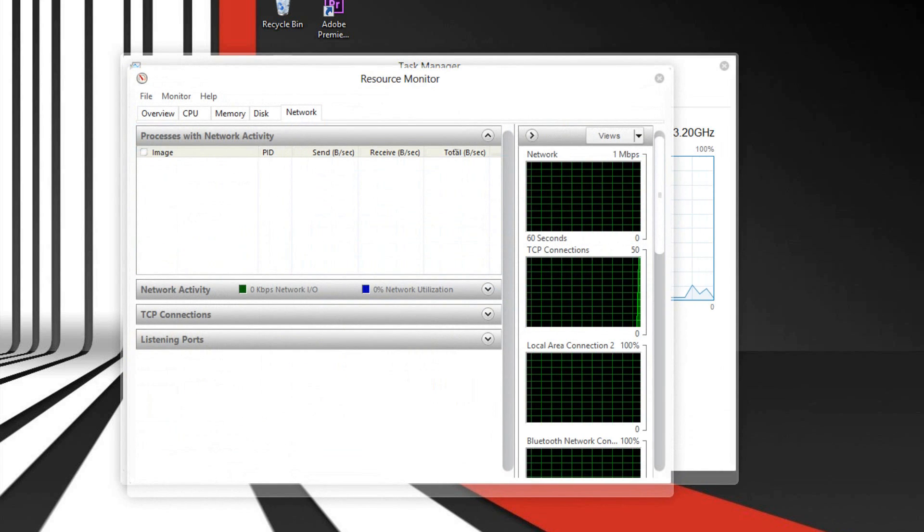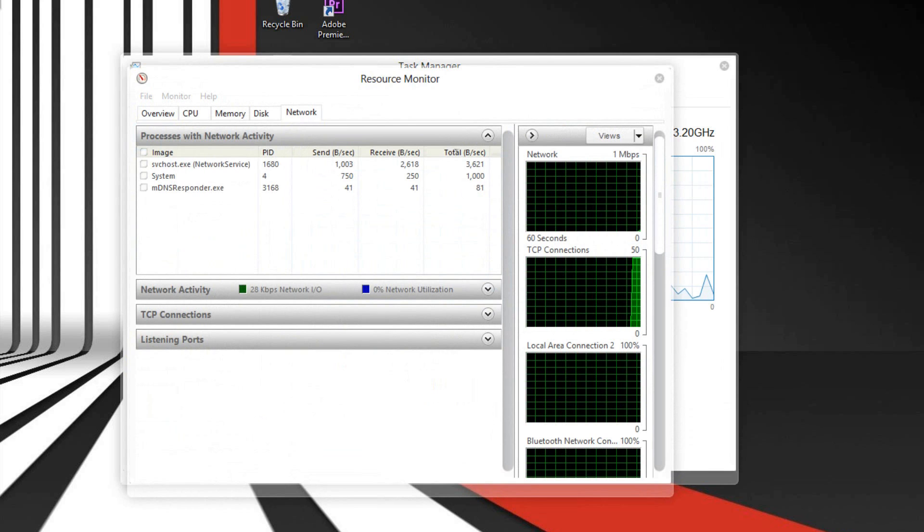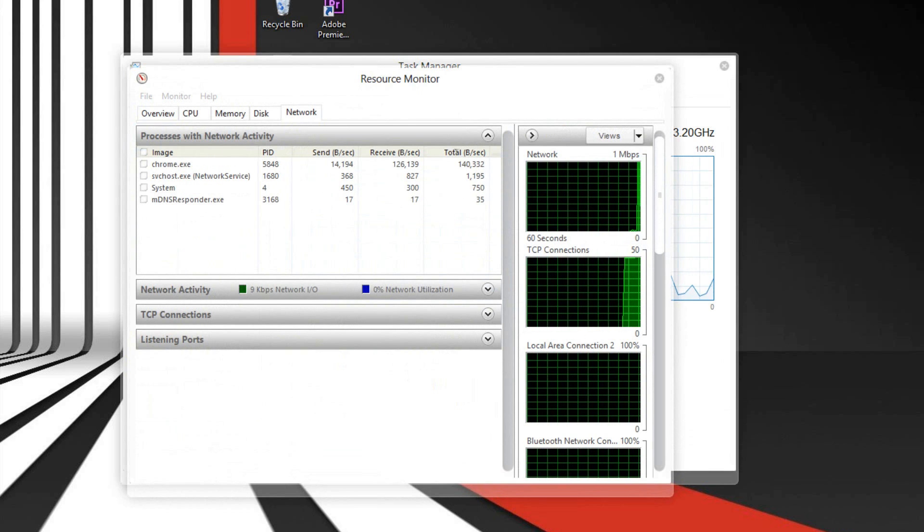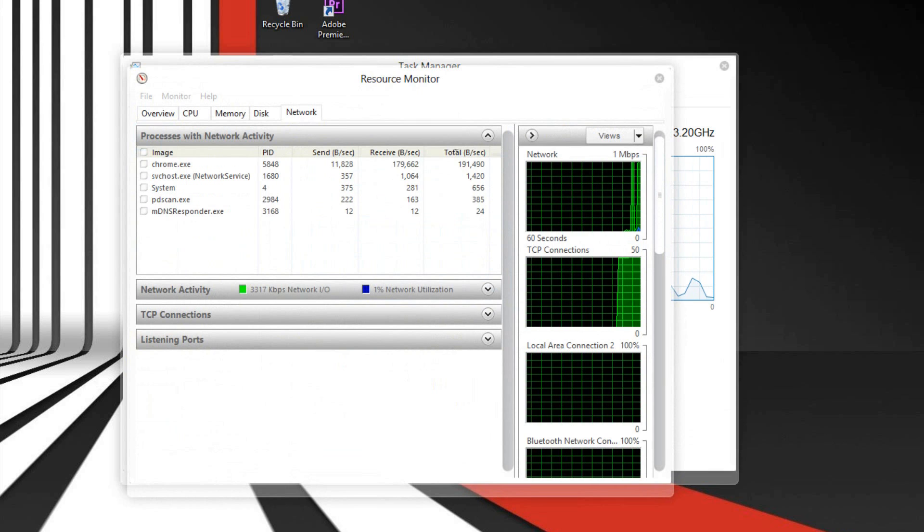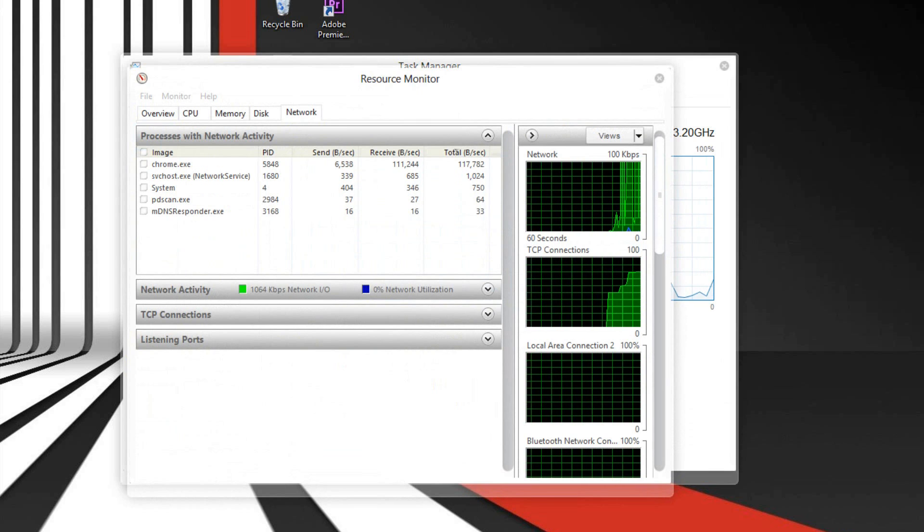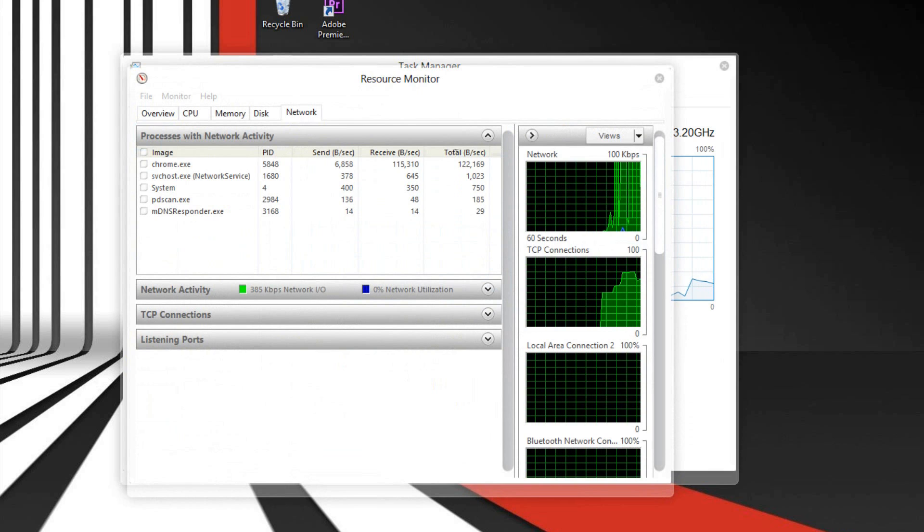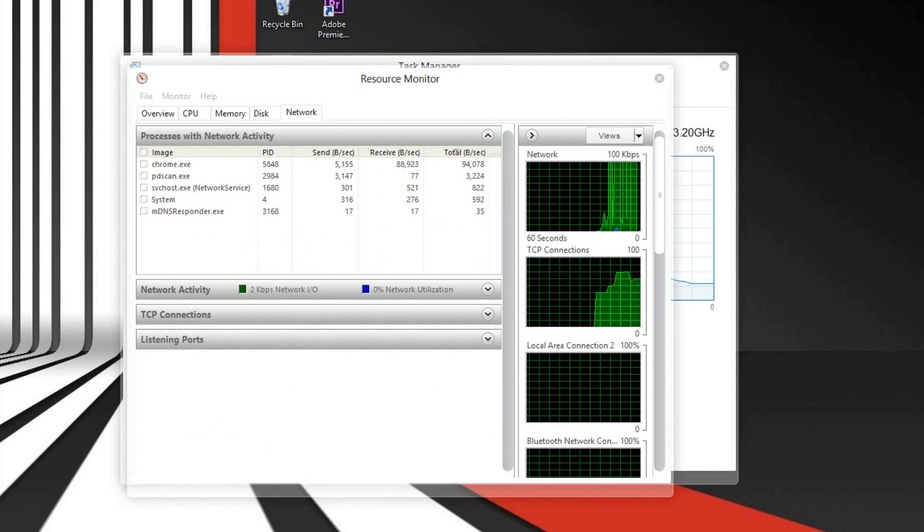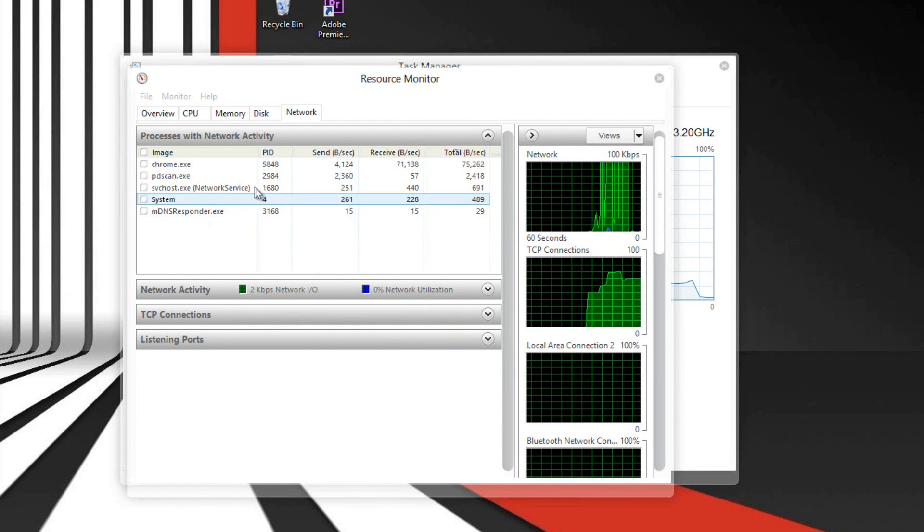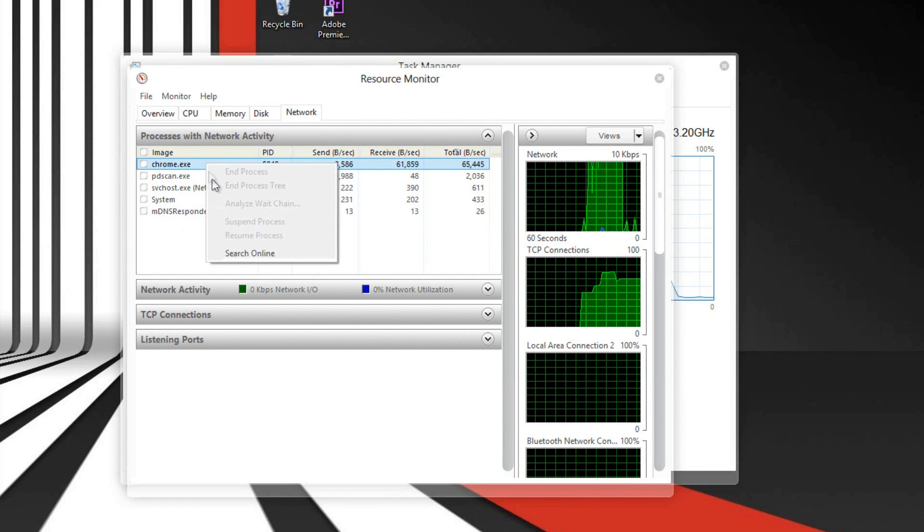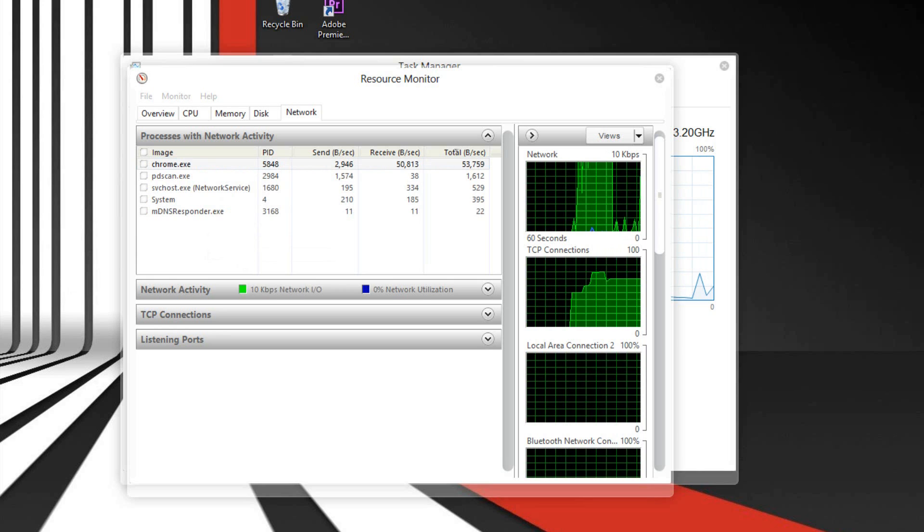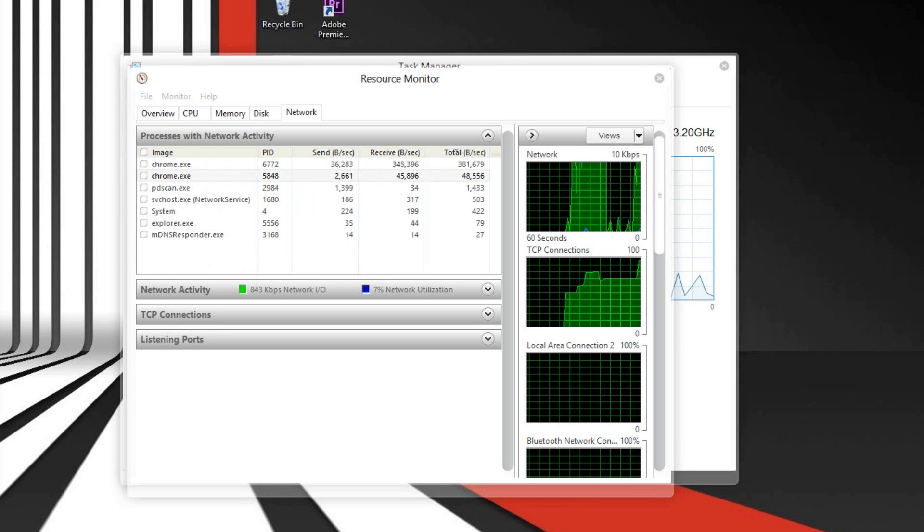If you open the Resource Monitor, you can find out what's using your network. You want your network as low as possible, especially if you're playing an online game. If you're playing an online game like Battlefield 3 where you have 30 plus people in a lobby and downloading a torrent while you're doing that, it's really going to slow down your game a lot and lag you. You may even disconnect.